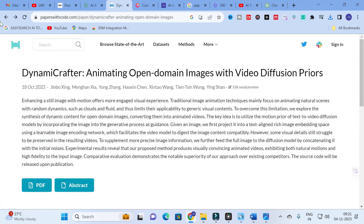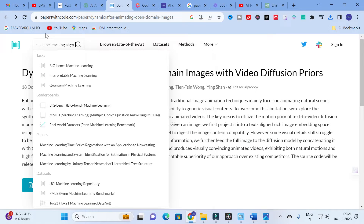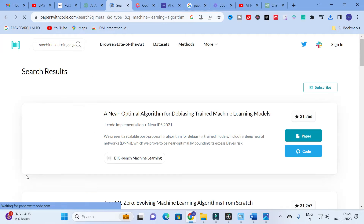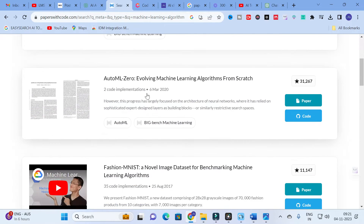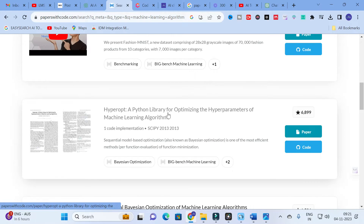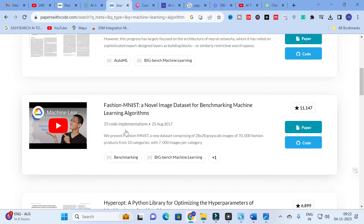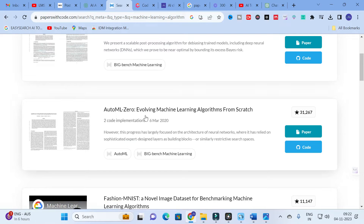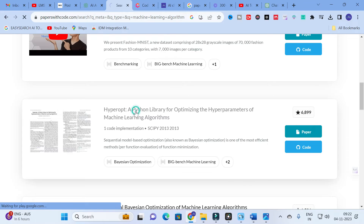If you want to search for a specific topic, for example, 'machine learning algorithm,' you can search for it here. Results appear such as 'A Near-Optimal Algorithm for Debiasing Trained Machine Learning Models' and 'A Python Library for Optimizing the Hyperparameters of Machine Learning Algorithms.' Some papers show 35 code implementations, others show 2 or 1 implementation.